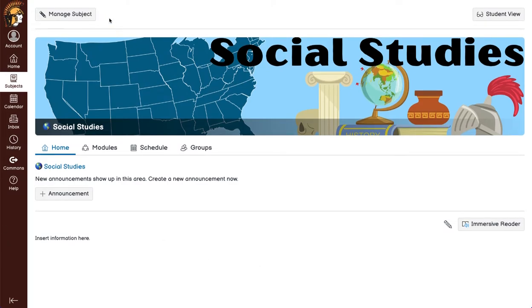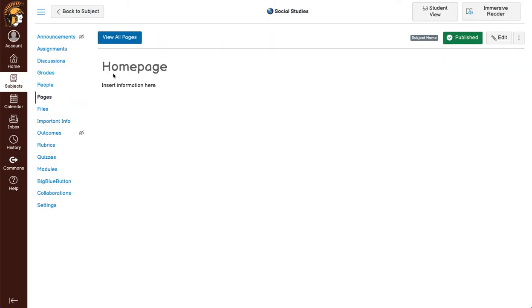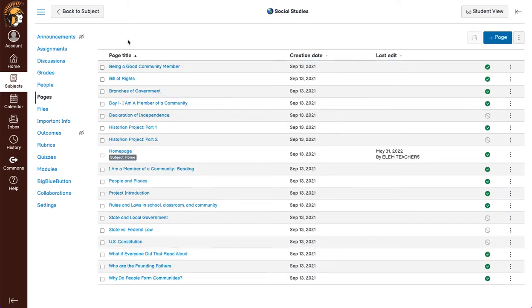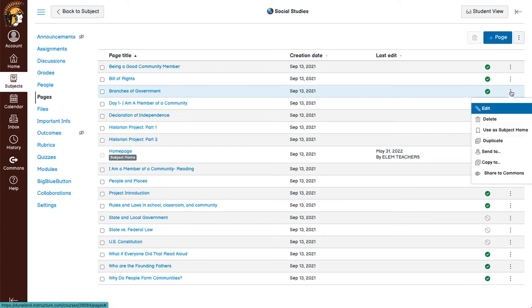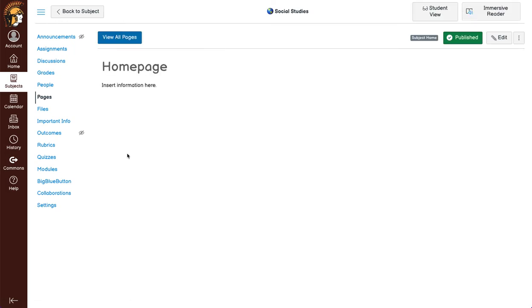You can also change to a different home page by going to manage subject, going to pages, going to view all pages, and on any published page you can click the three dots and say use as subject home. Right now it is this one that's called home page.